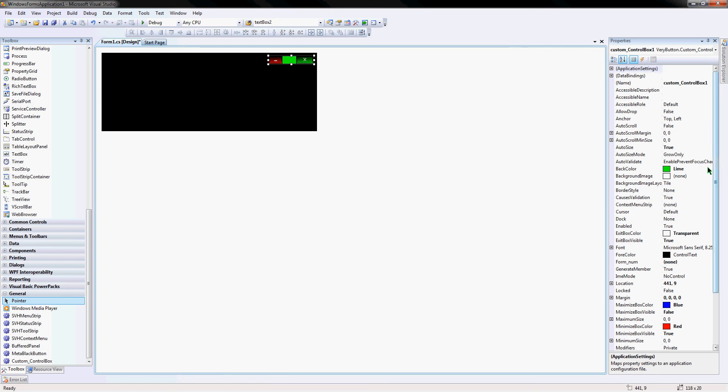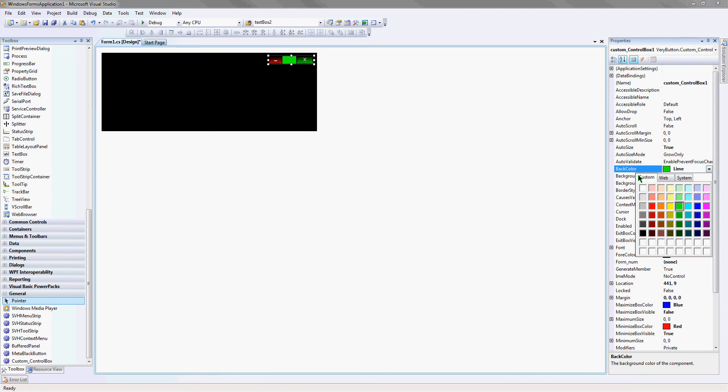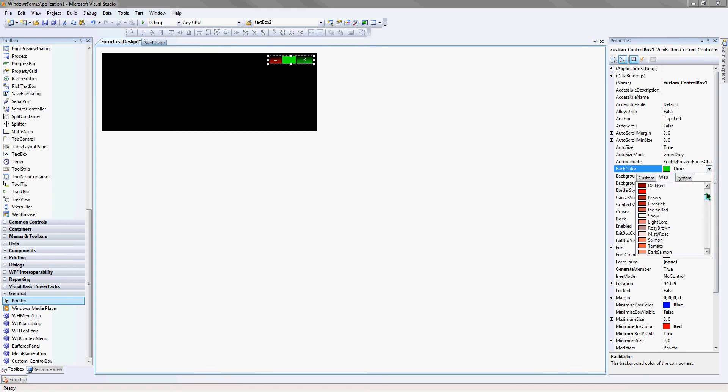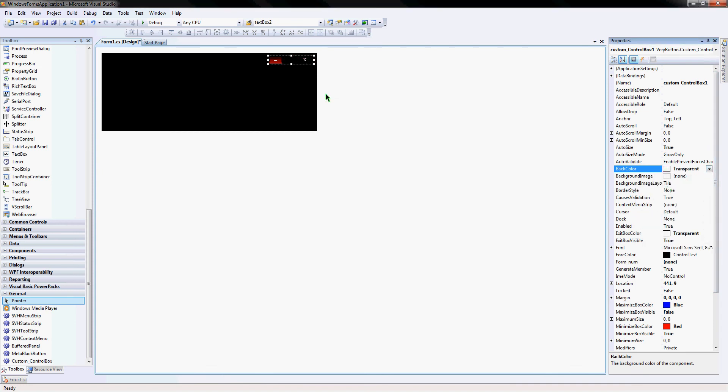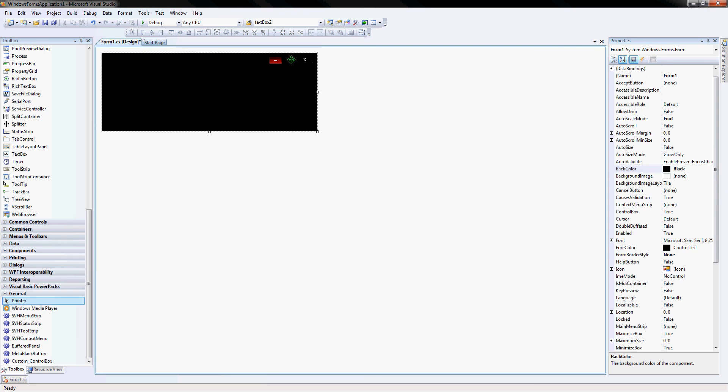If you do something like that, you want to set the background transparent so that the space where the button is not there anymore will be gone, you won't see it. And if you want the minimize button gone...